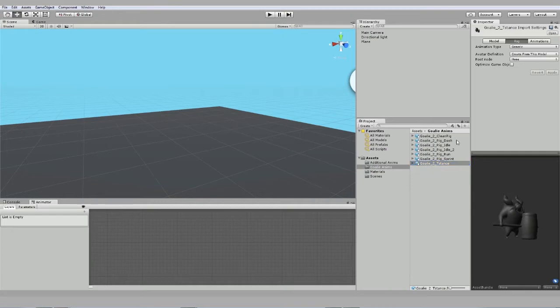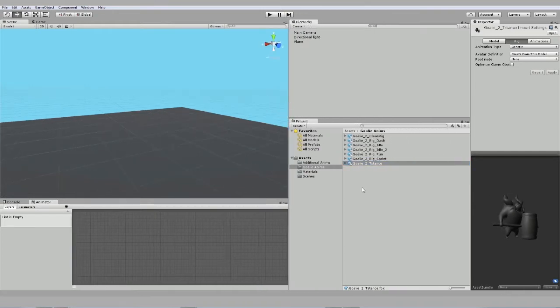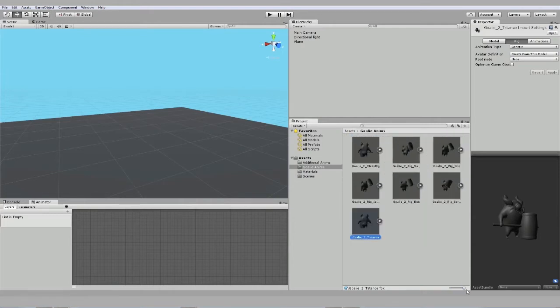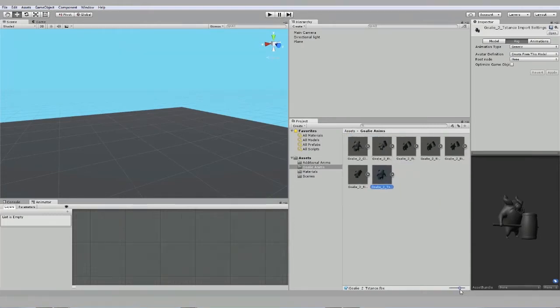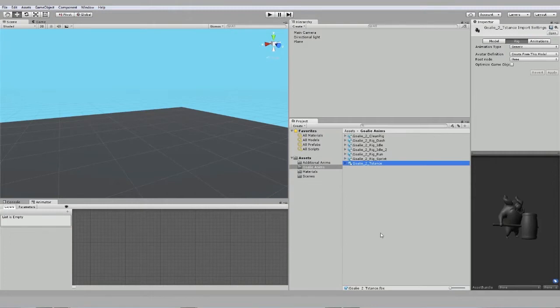We have a previewer here in the inspector when I select that FBX file. In case you are seeing thumbnails like this, you can just drag the slider to make it a little easier to see all the names.